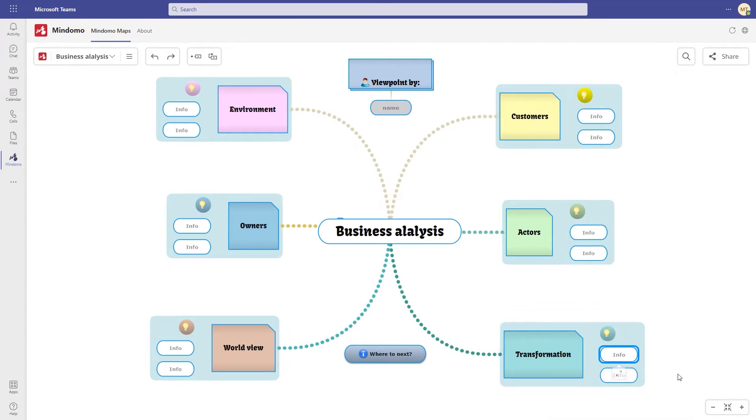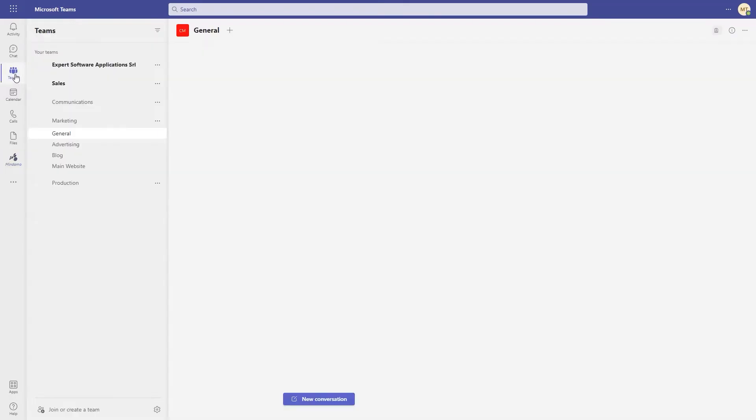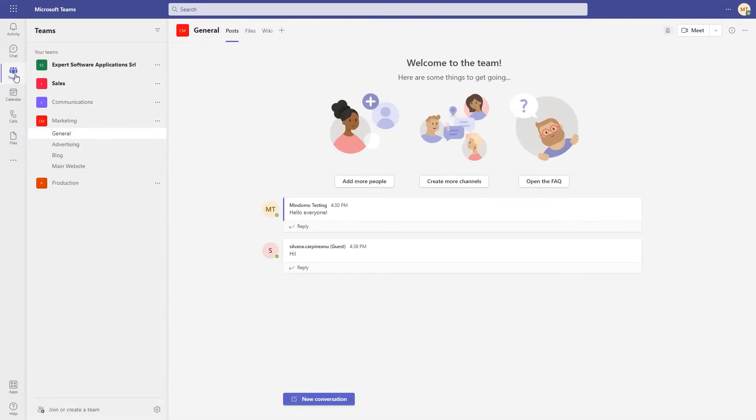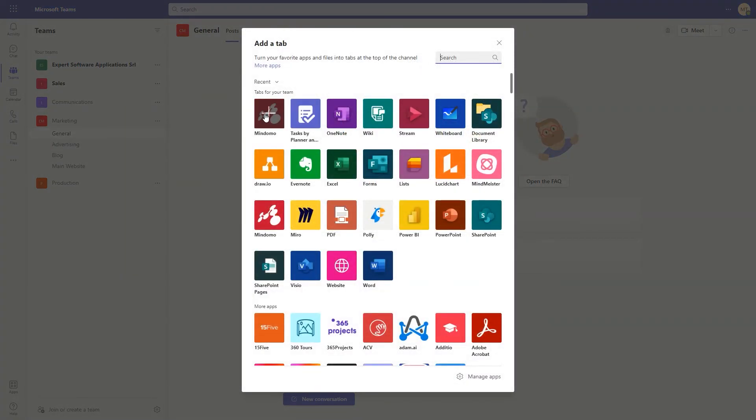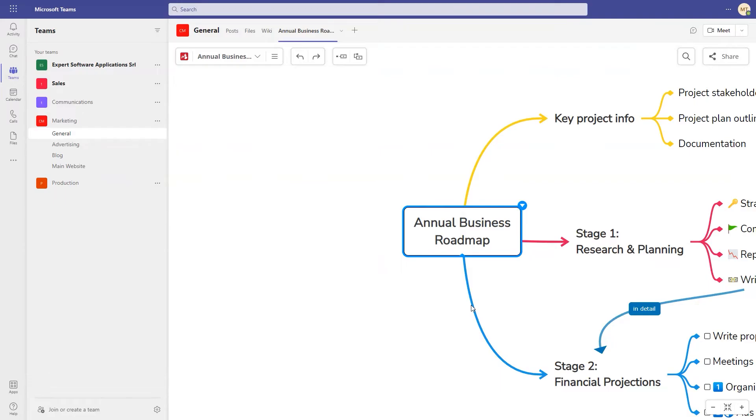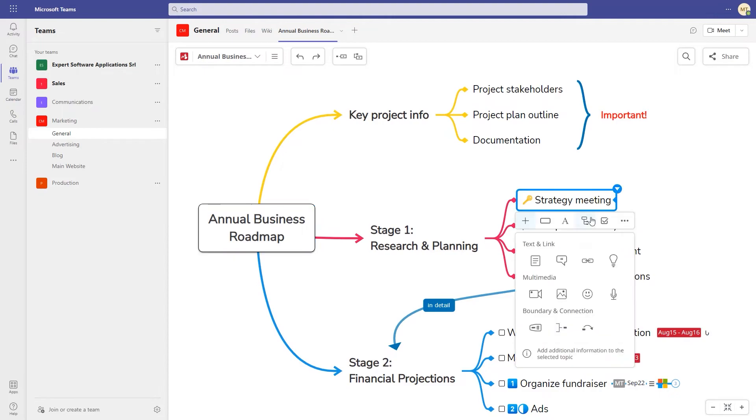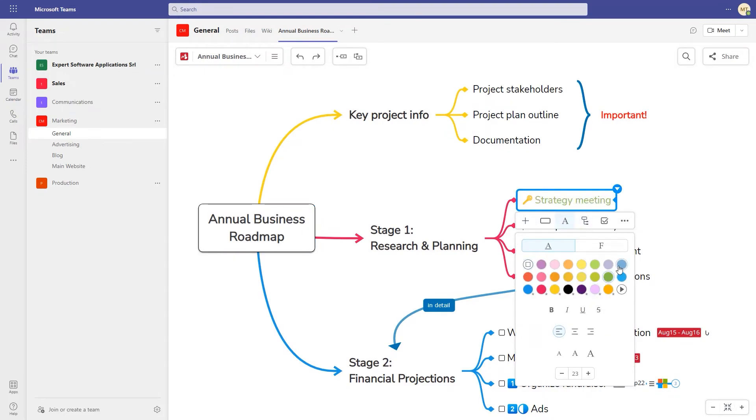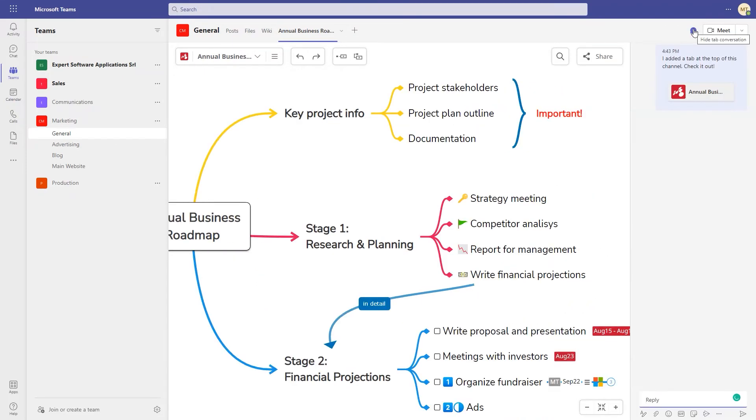Another way to use Mindomo inside Microsoft Teams is to add a Mindomo diagram as a tab in a channel. Add a new tab, select Mindomo, choose the diagram you want to add and save changes. You can edit the diagram with your team members in real time and open a chat conversation associated with the diagram.